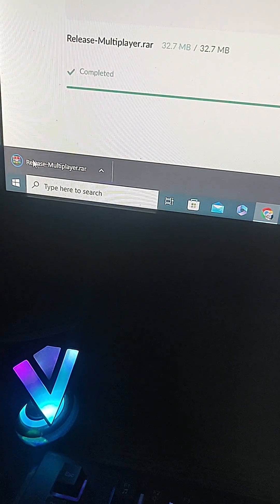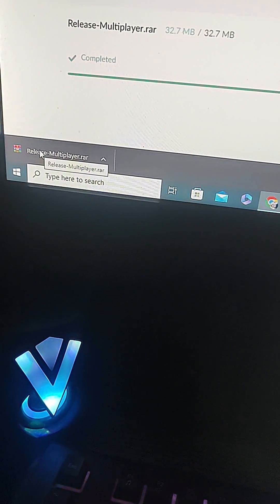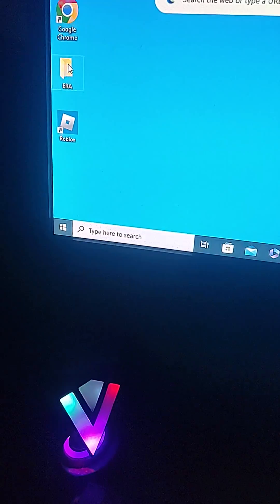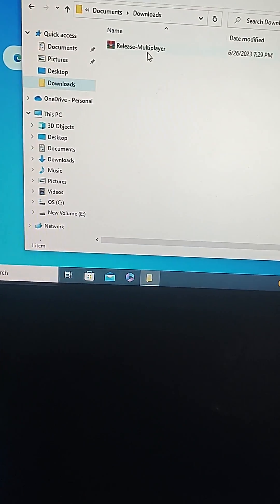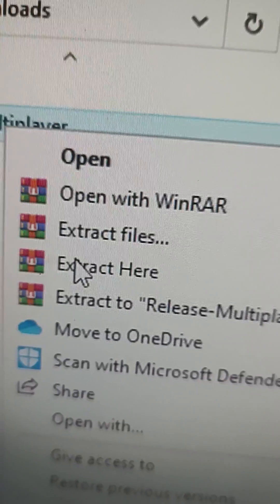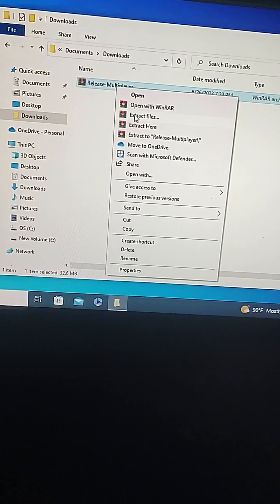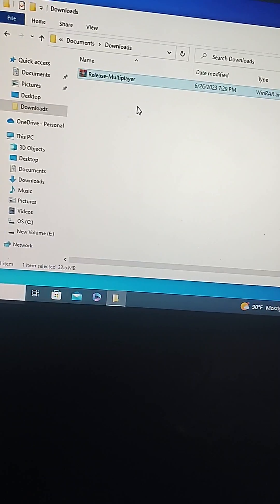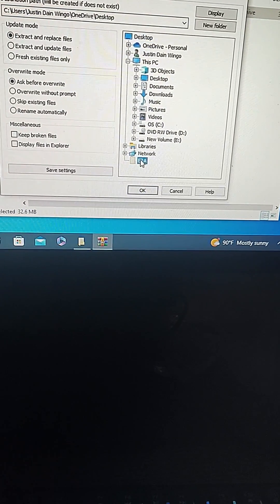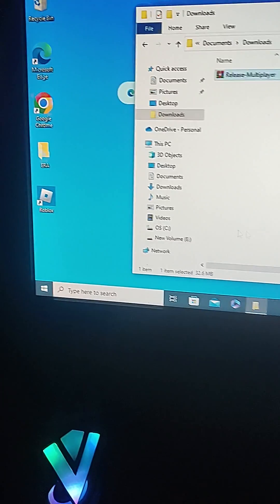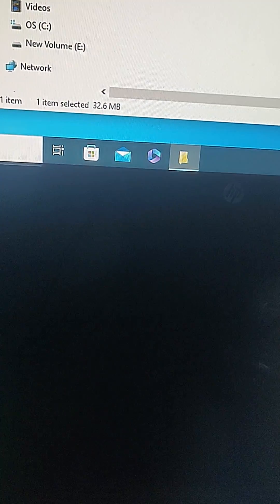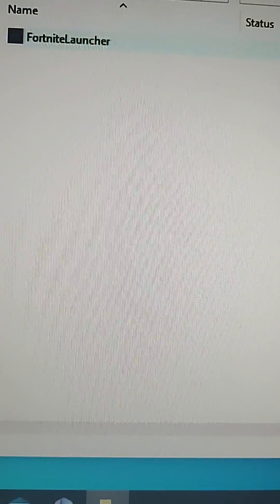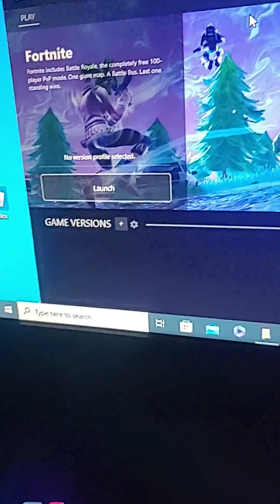Now what you want to do is go to your ERA folder, go to your downloads, and make sure you have WinRAR. If you don't have WinRAR then this can't be successful. Then you extract your files, find your ERA, press OK. It's going to show up right here as your Fortnite launcher.